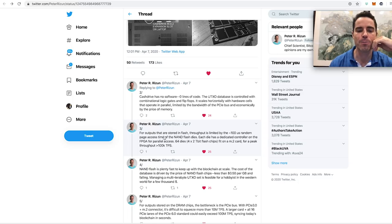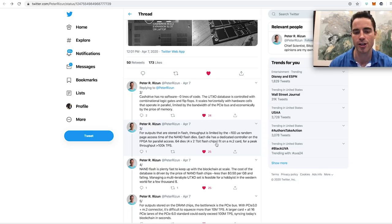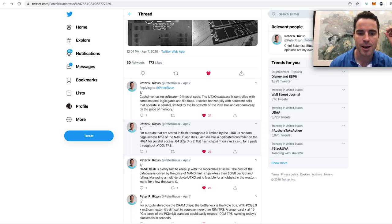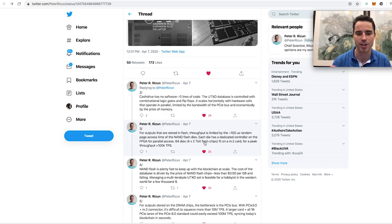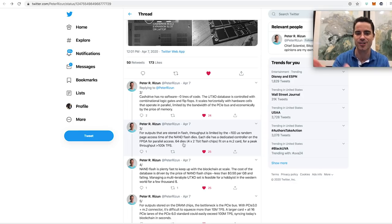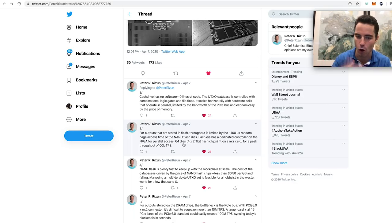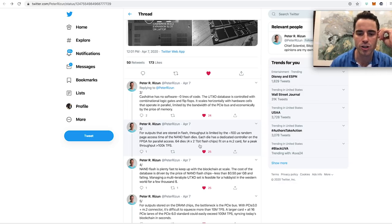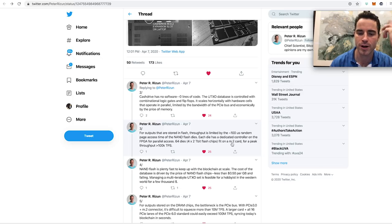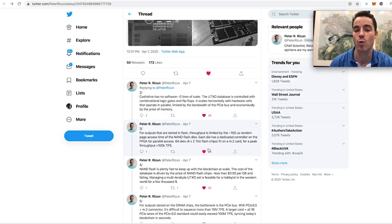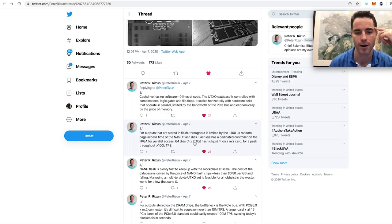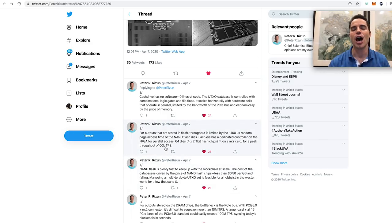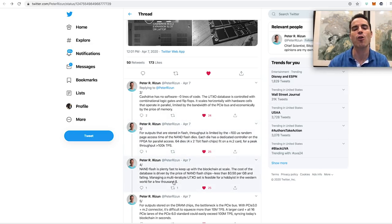But where it gets really interesting here, it goes for outputs they're stored in flash. So flash is the long-term storage. Throughput is limited by the 100 microsecond random page access time of the NAND flash dies. And so each die has a dedicated controller for the FPGA for parallel access. So I guess there's 64 dies on each chip there. There's a whole bunch of them. So the number just expands really quickly. So he goes, you can fit four 2-terabit chips on one of these M.2 cards. So if it's four 2-terabit chips, that means it's one terabyte worth of storage there with four 2-terabit chips. Anyhow, for a peak throughput of 100,000 transactions per second.